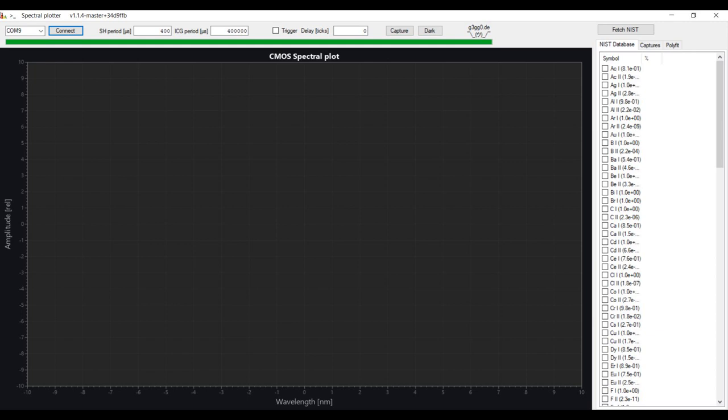To calibrate your spectrometer, you need a light source with known wavelength. You can use a calibration light source made for this purpose. These light sources often use an argon-mercury lamp, and you can use the lines of these gases to calibrate your spectrometer. In my case, I'm using a fluorescent light bulb and use the mercury peaks and also the peaks of the phosphor layer to calibrate the spectrometer.